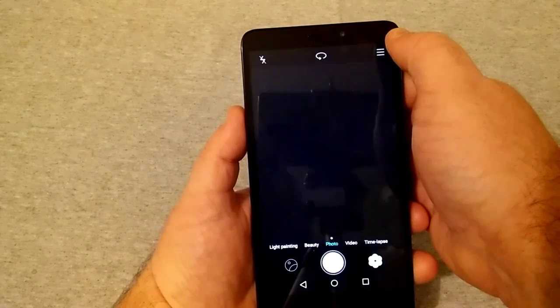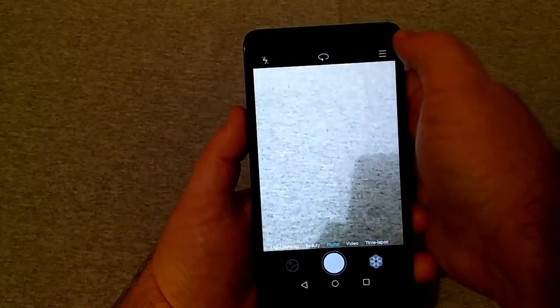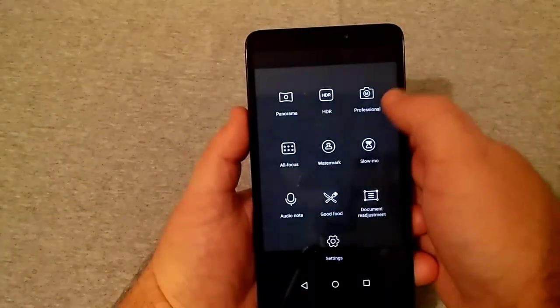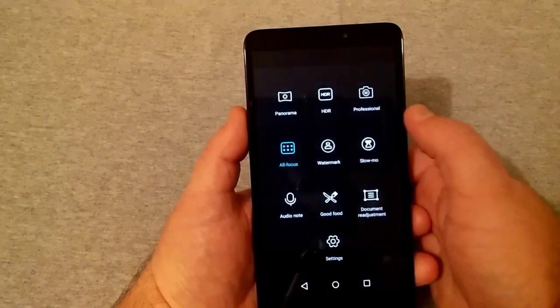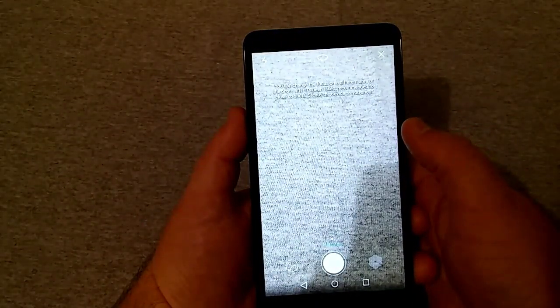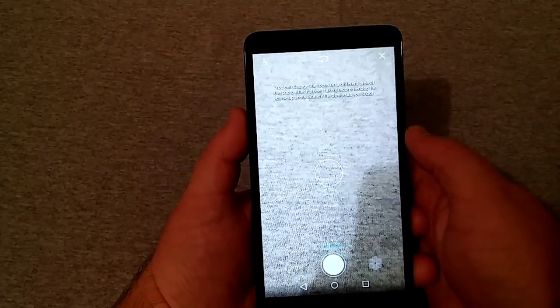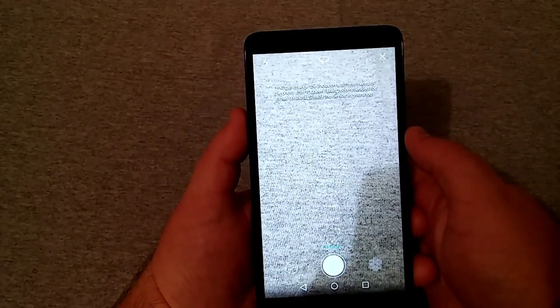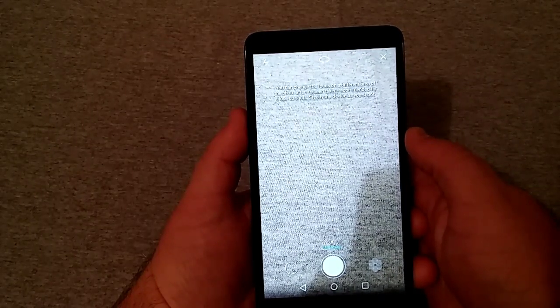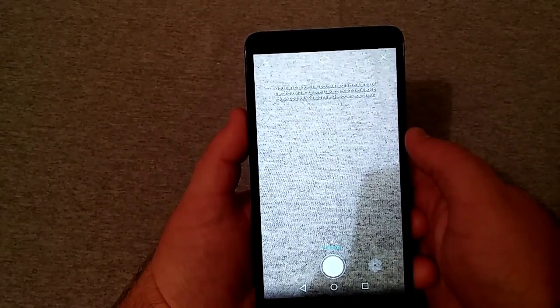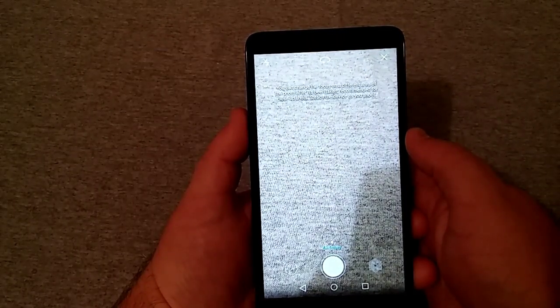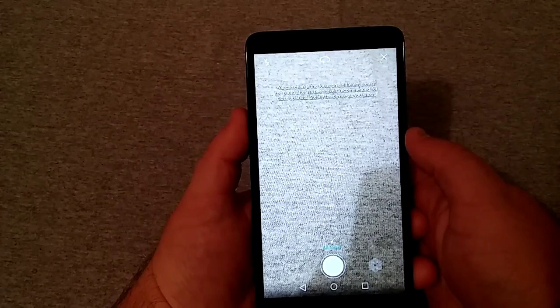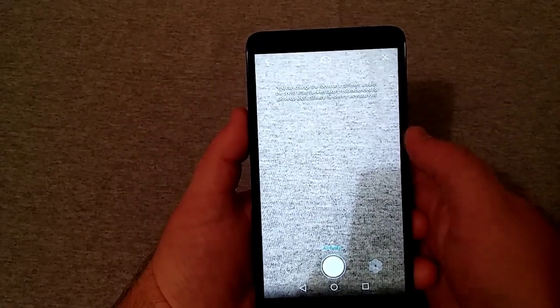And just kind of get your all focus, which says you can change the focus on different areas of the photo as it's been taken. Recommended for close-up shots. Steady the device as you shoot.